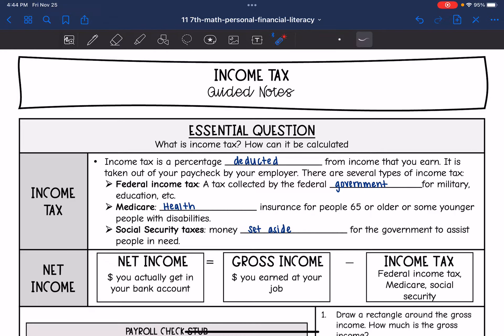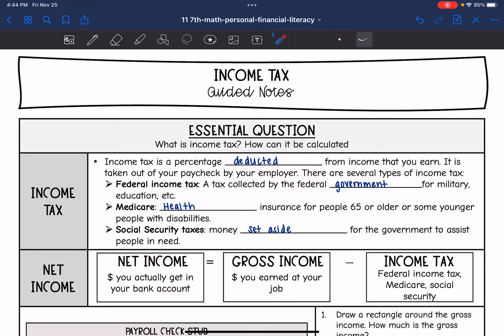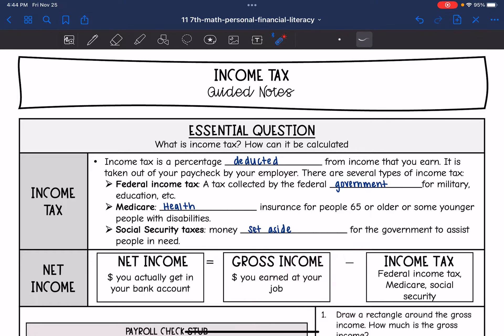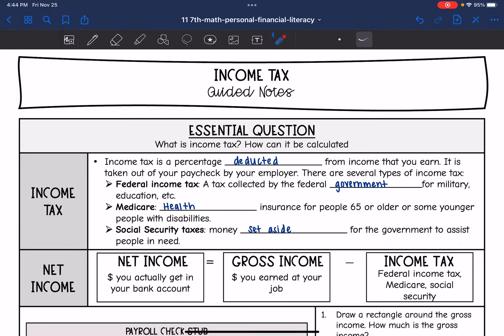So to find your net income, which is the money that you actually get in your bank account, you take the gross income that you earned at your job and then you deduct your income tax from it.